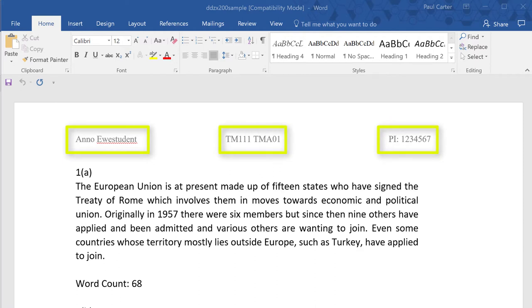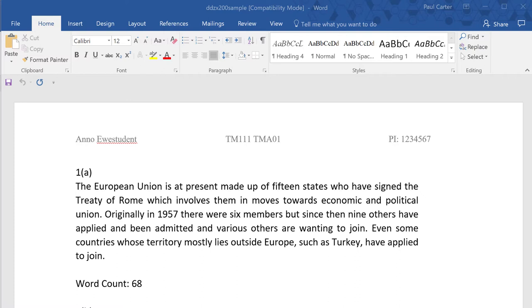When I'm marking your TMA it's very handy to be able to see essential details about the document as I frequently have more than one document open at a time. You could type this information at the top of the first page but then that information would not be visible on subsequent pages.